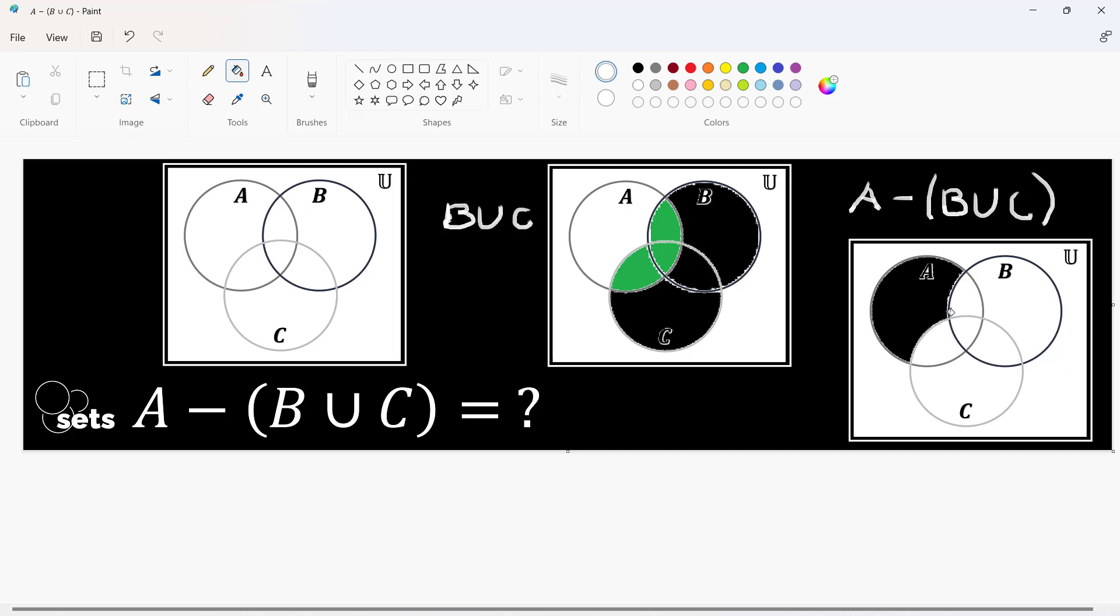Notice this is B, that's C. The union earlier includes both of these and what retains to our A is the result. Notice what happened. There are regions that were removed from this. This is the result of this set of set operations.